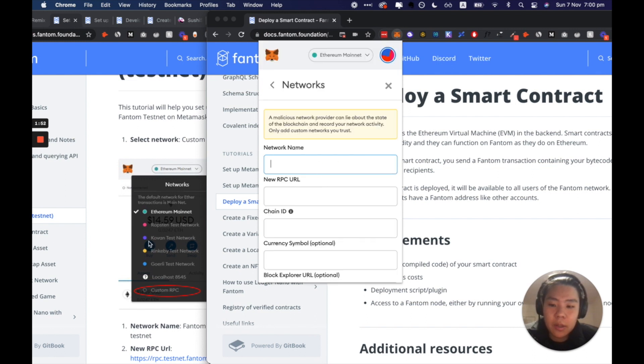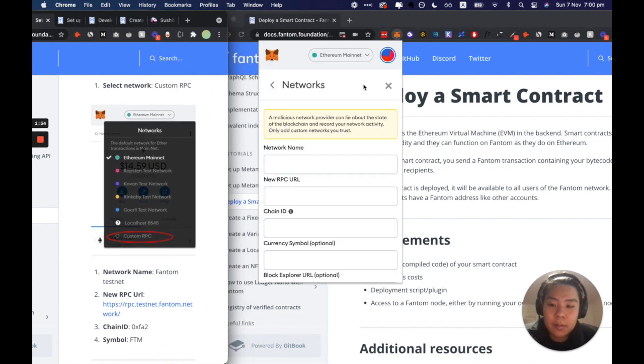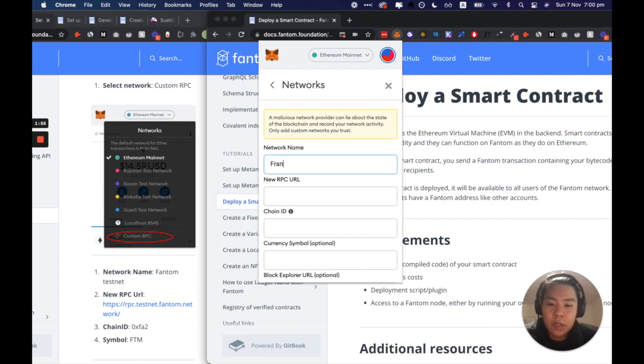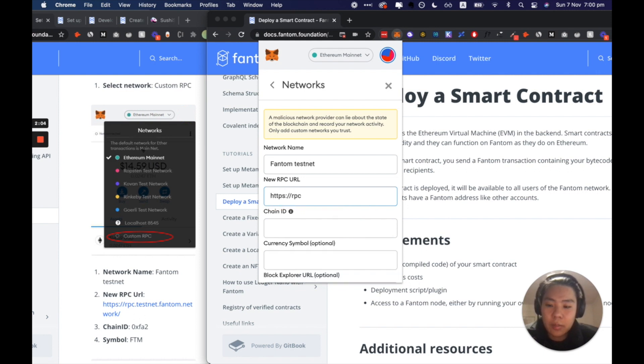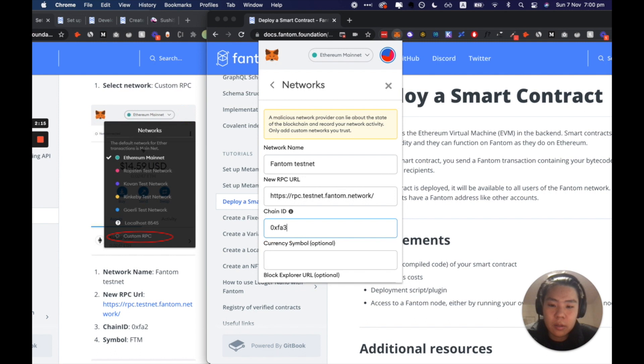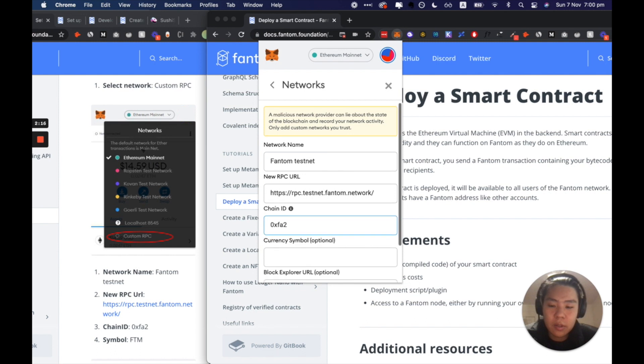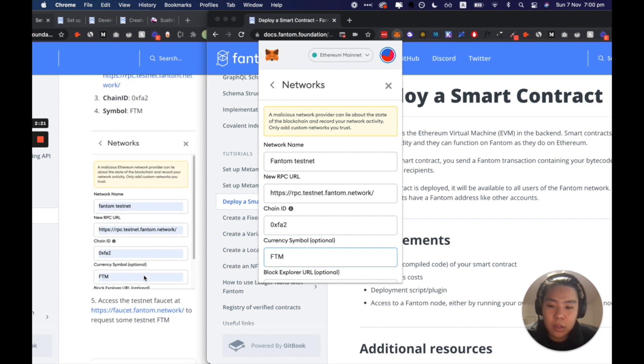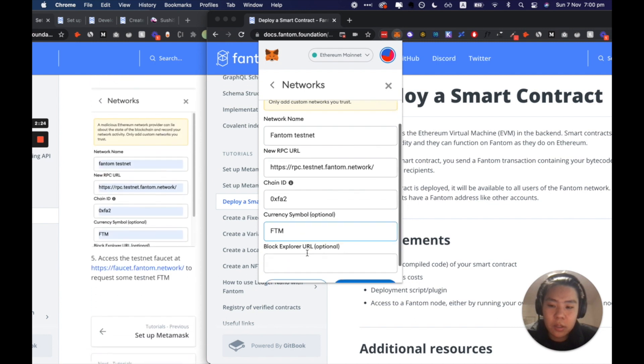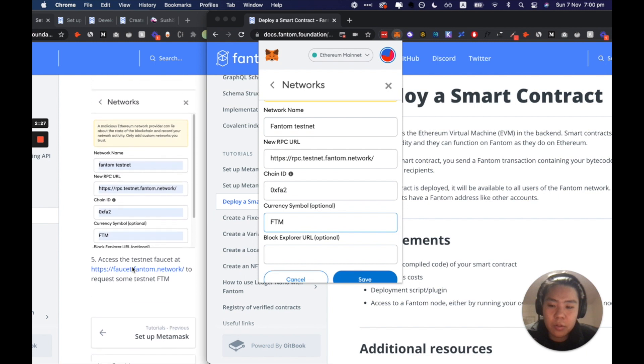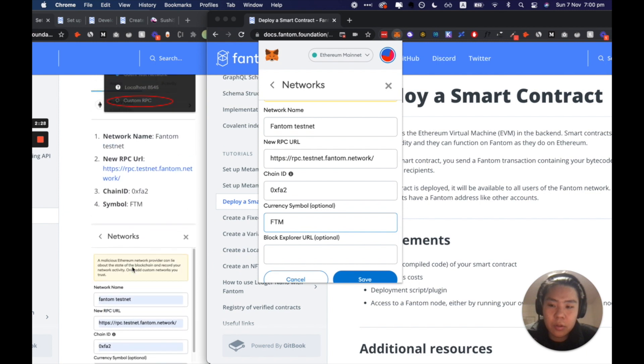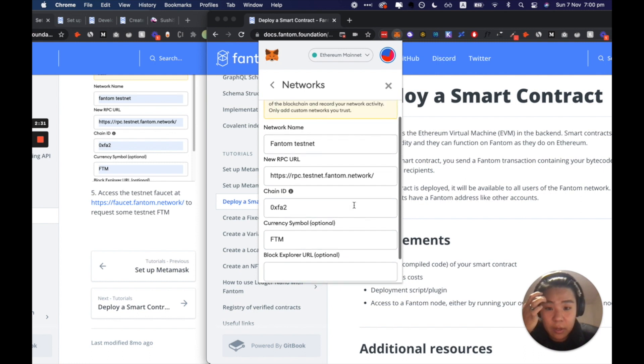And then we're going to add Fantom testnet RPC URL https rpc.testnet.fantom.network chain ID 0xfa2 FTM block explorer, optional. Cool, alright so let me save that.